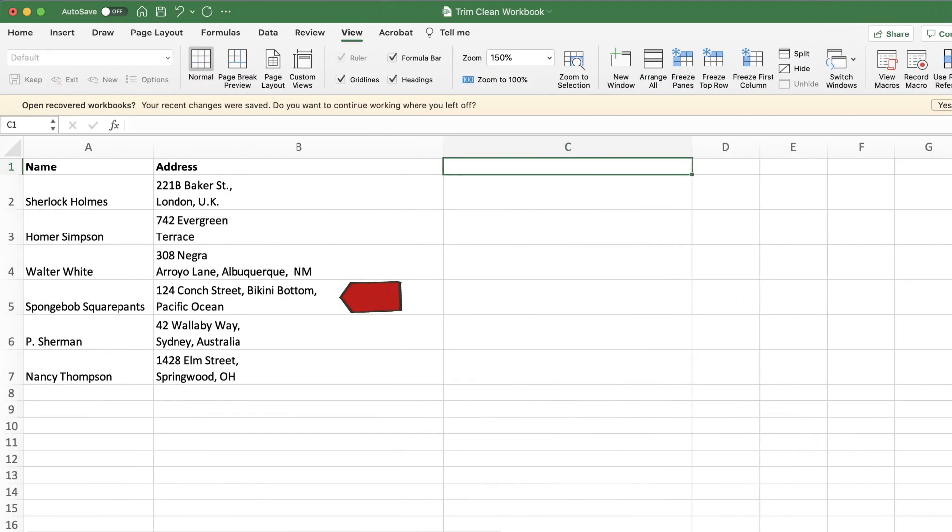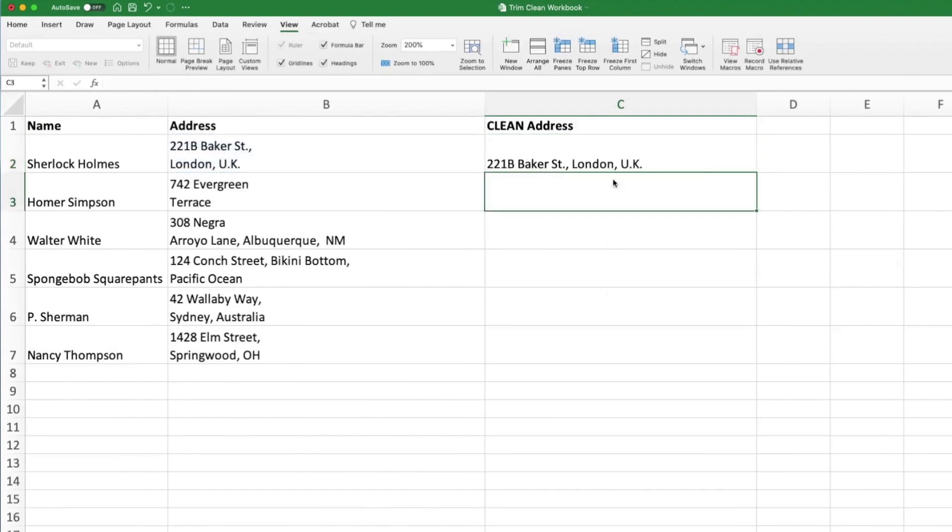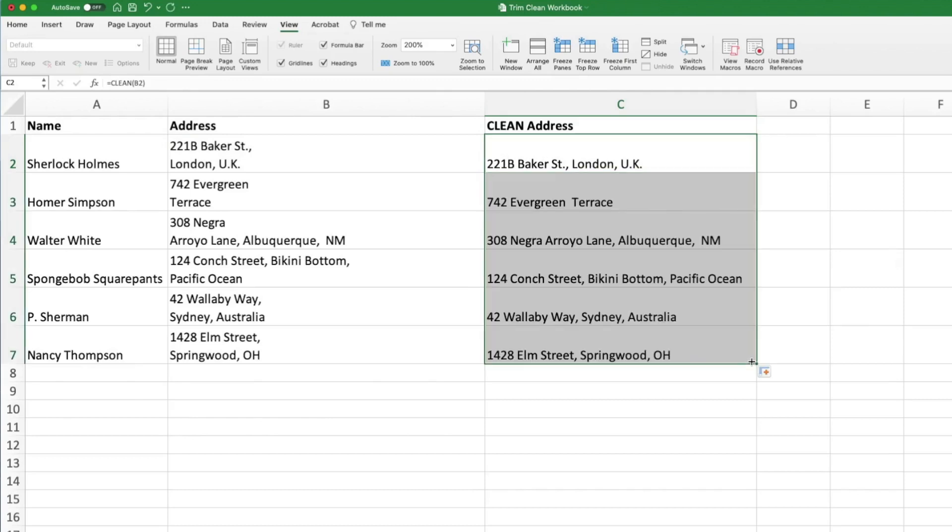Line breaks like these call for the clean function. Just like we did earlier, create a new column, only this time we'll input our clean formula. Again, you only need to reference one variable, which is the adjacent cell. Click and drag down your new column to see the results.